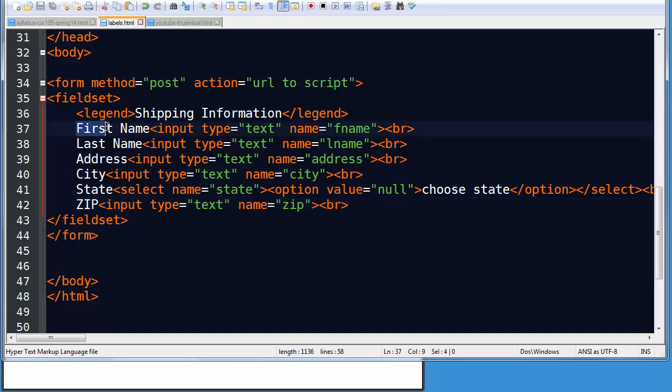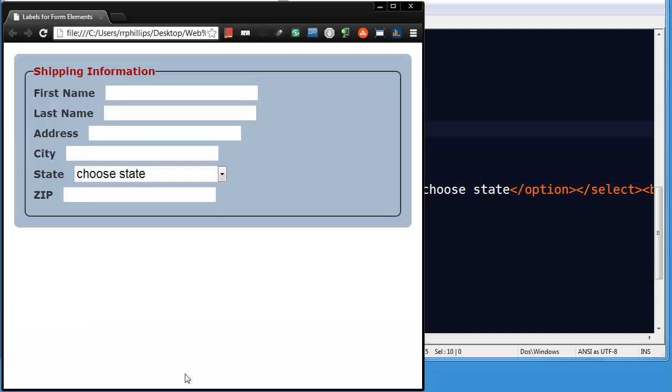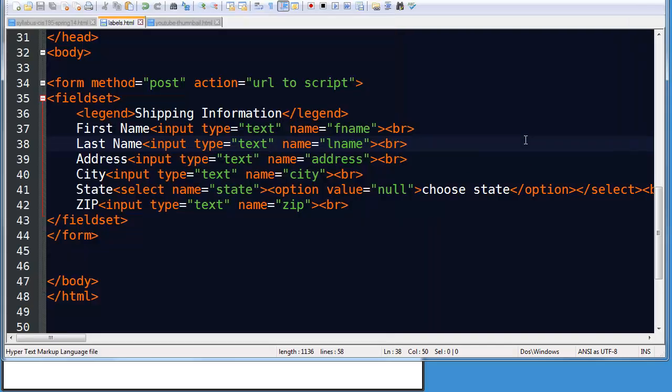And then of course I've got the text. The text that is next to the input element is of course the text that the user relies on to know what kind of information is supposed to go into the text box. So there's a basic form.